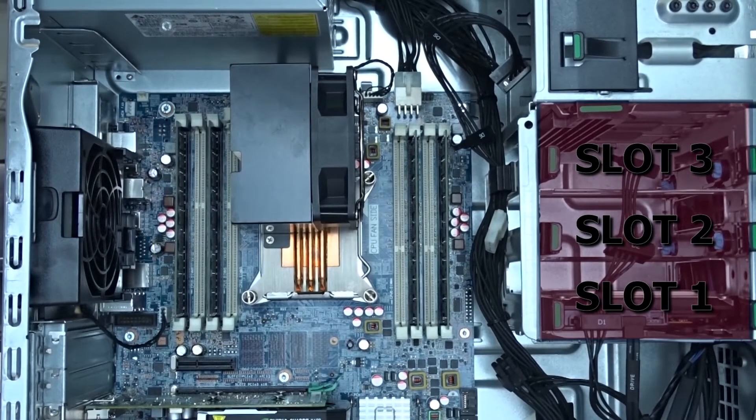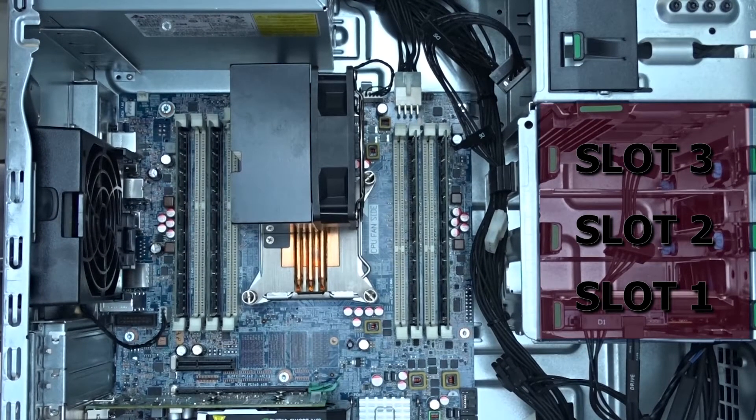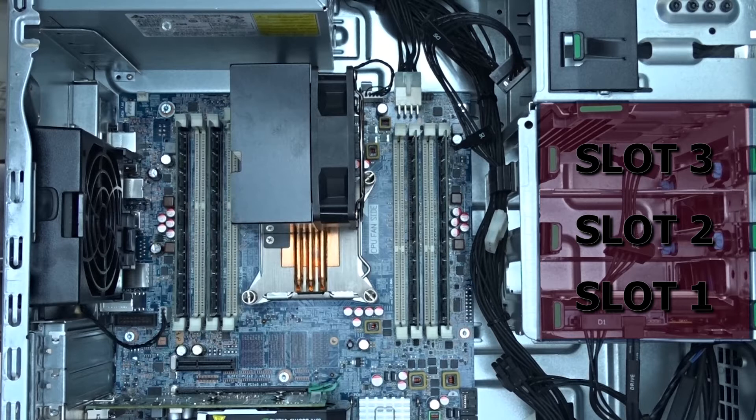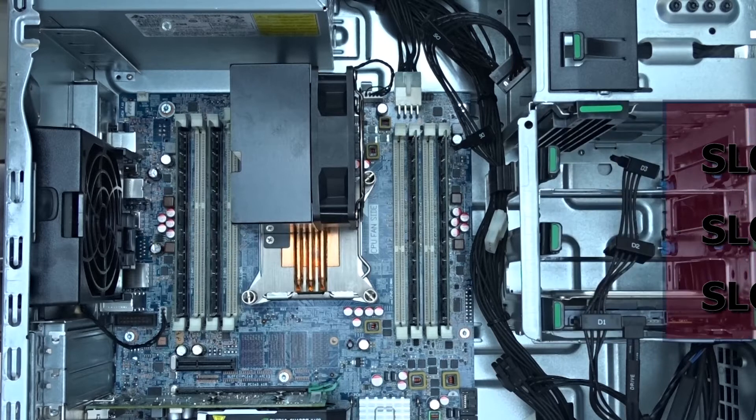Once you are inside, determine the next available hard drive slot by moving from bottom to top. If you have a hard drive in the bottom-most slot, you will install your new hard drive into the next slot, slot 2 and so forth.